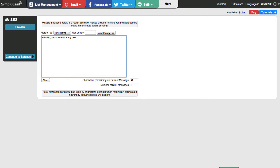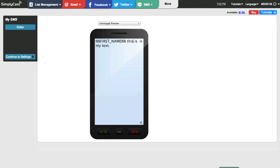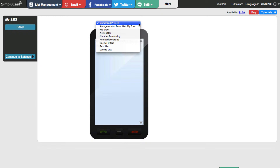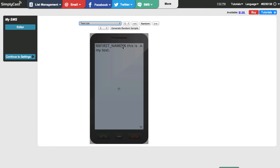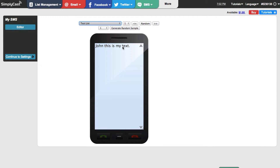One of the nice things we have is a preview, so I can go in here and test it. I'm going to click on the preview button — you can see this is an unmerged preview, but I can use the drop-down box to select one of my lists. I'll click on a test list. Now the system has picked up the first name and merged it in — it now says 'John, this is my text.' You can scroll through different records using the buttons, or click the random button to randomly select one.